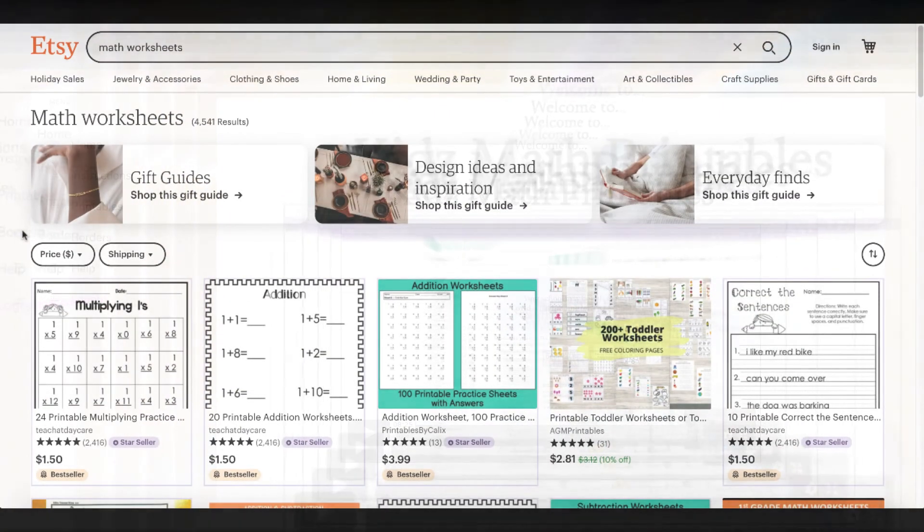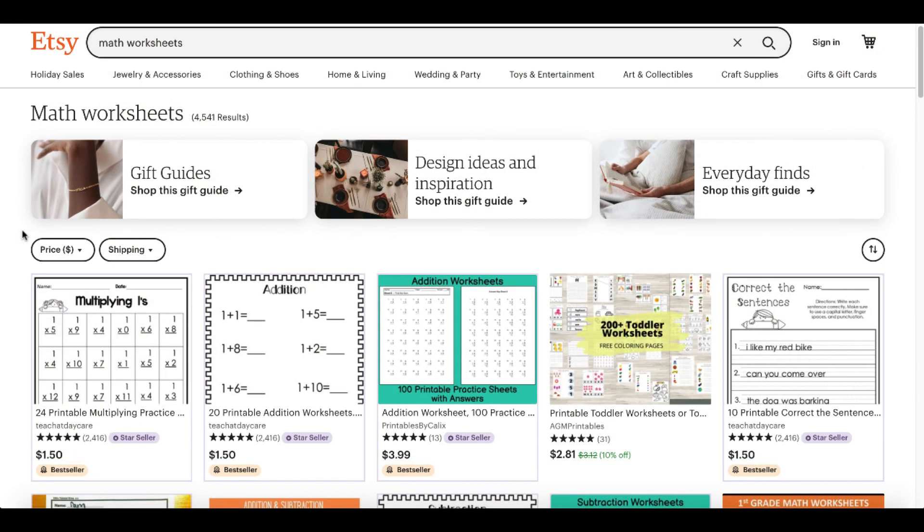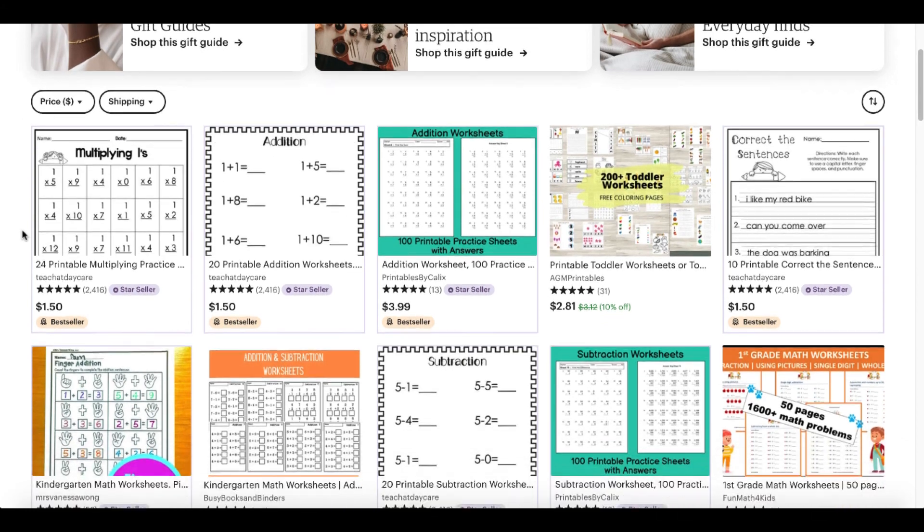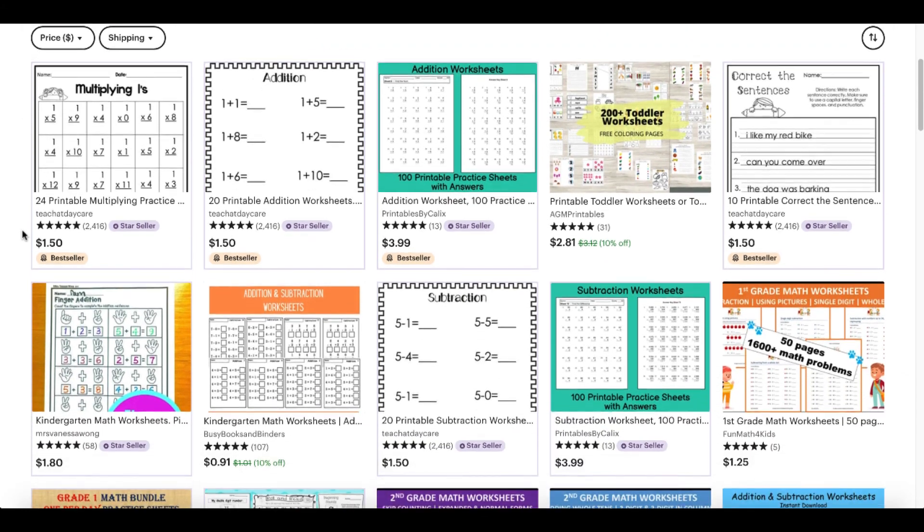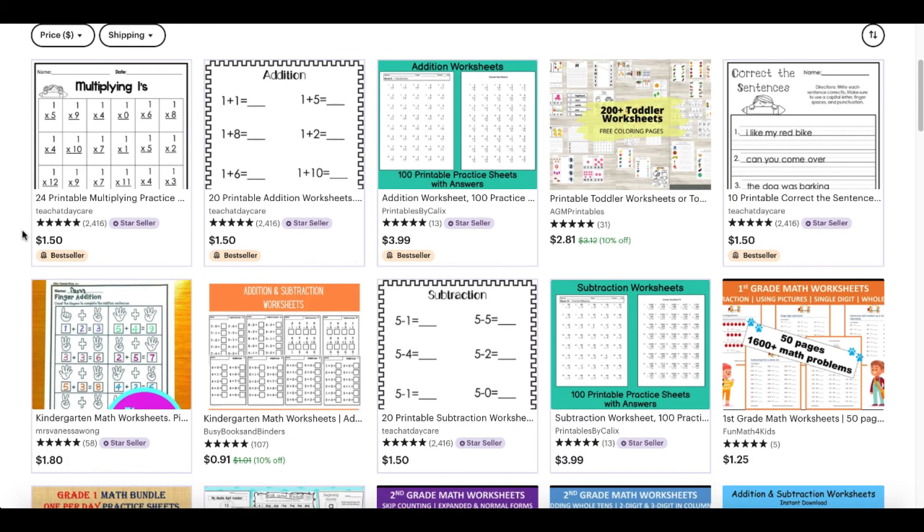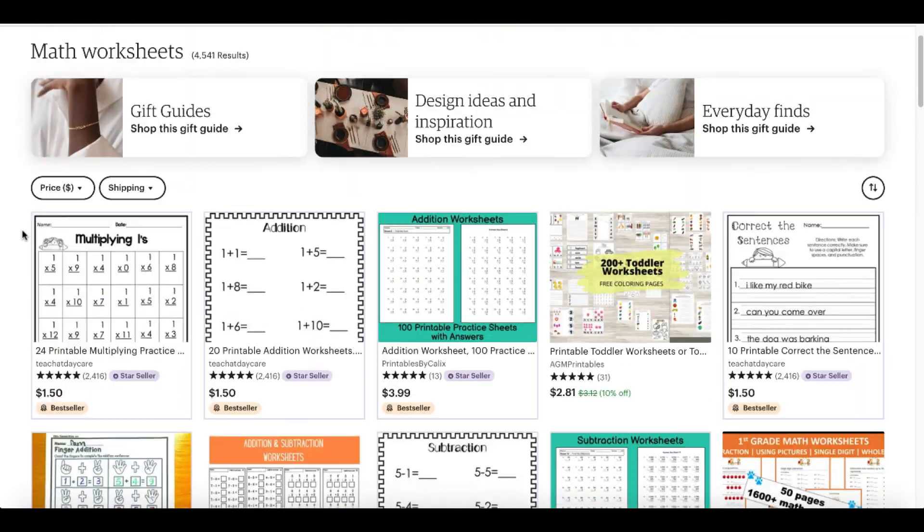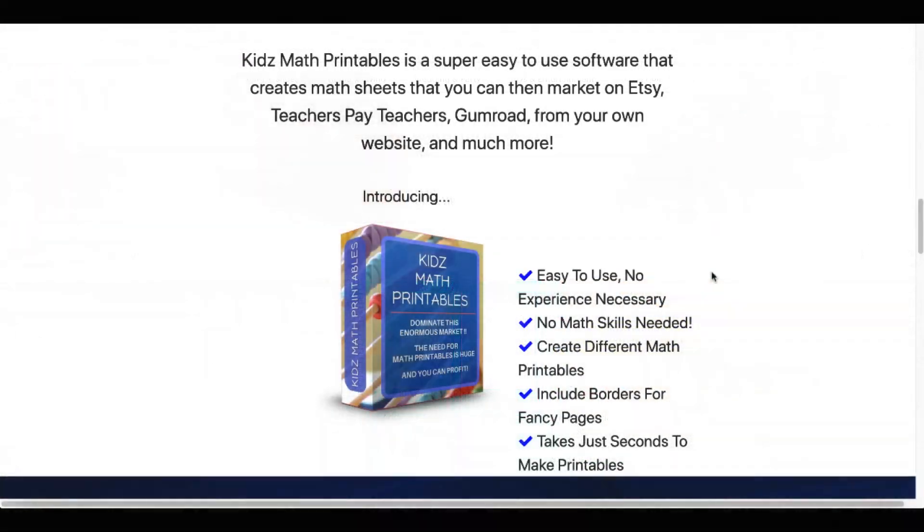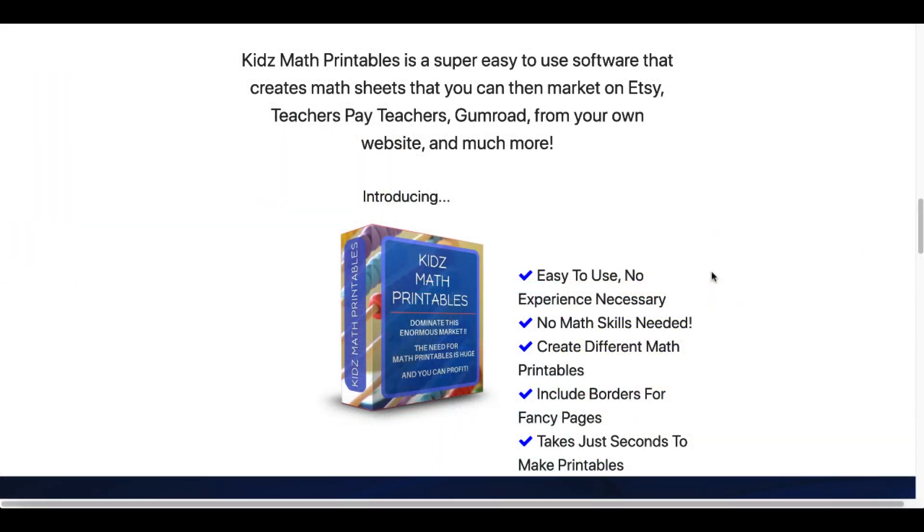Again, if you go back to Etsy, you can create these exact type of math worksheets that are selling and getting star selling ratings as well as bestseller ratings. They're being sold on Etsy. Kids Math Printables is super easy to use. It's your own software.